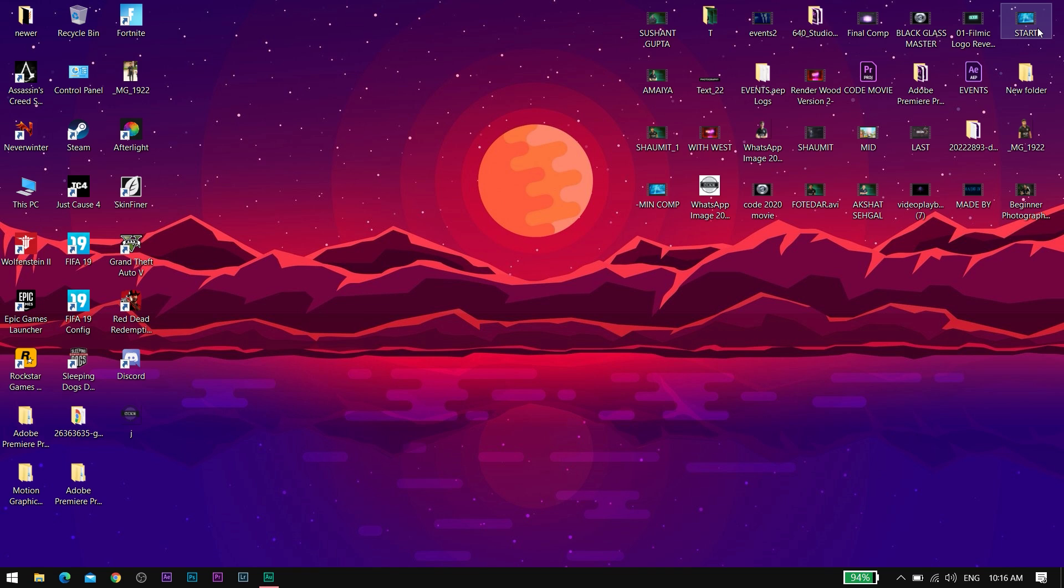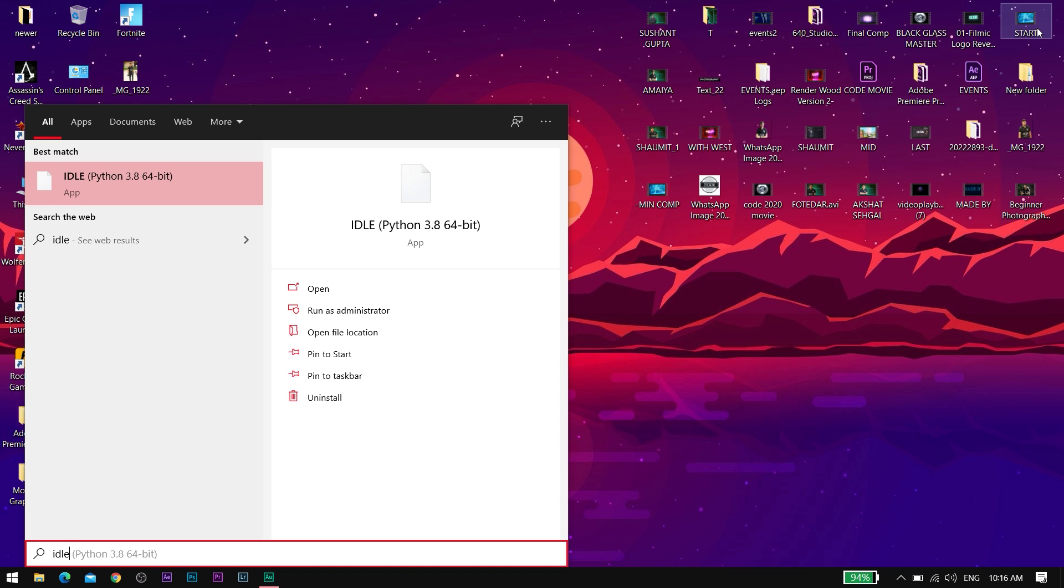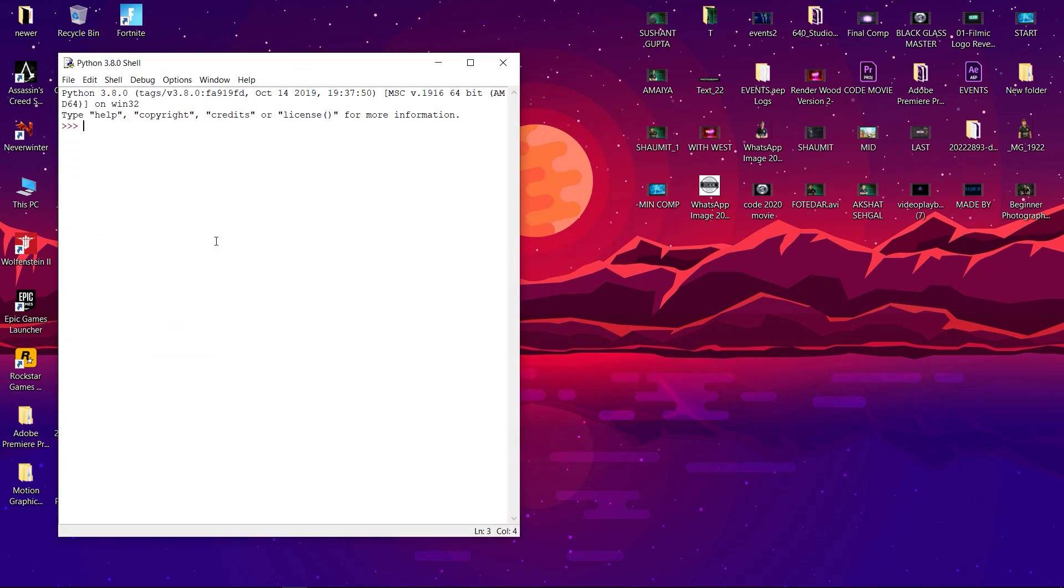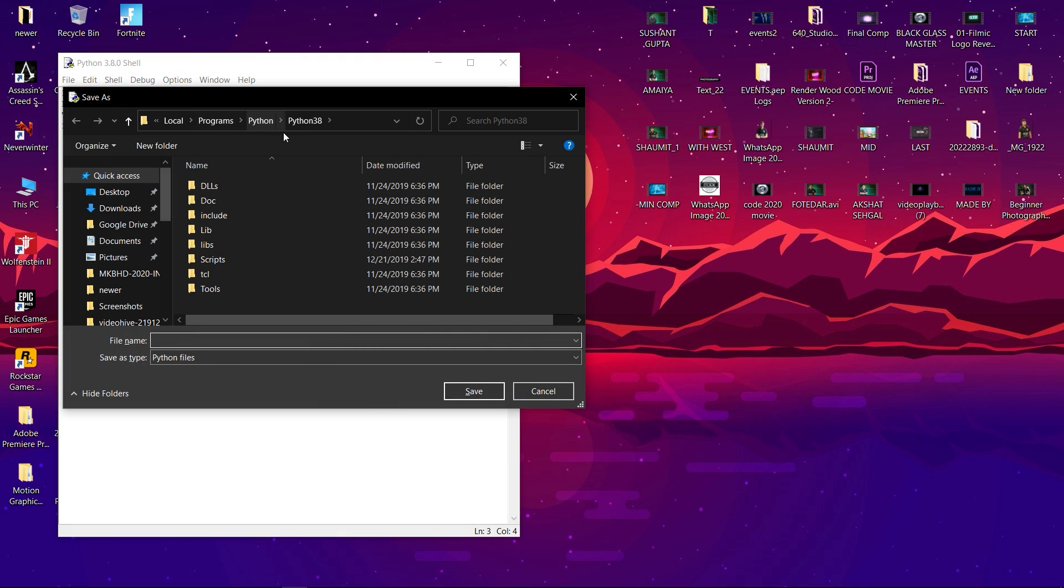So without any further ado, let's get started. First, you have to click on Start and search for IDLE and click on it. After this window appears, click on Ctrl+S.